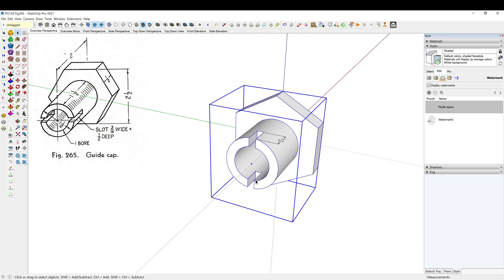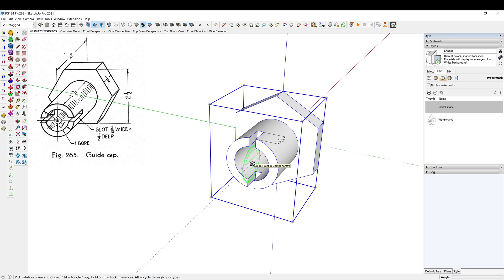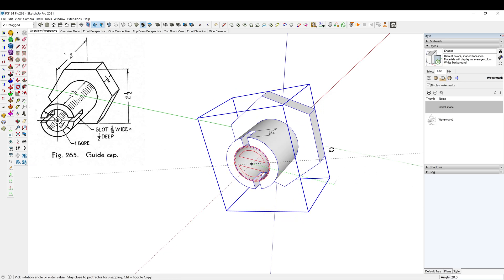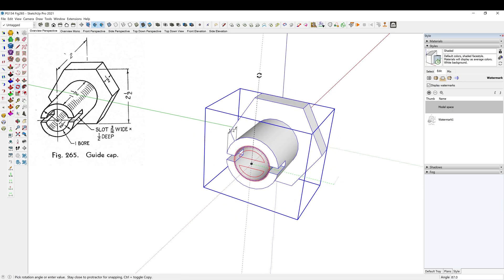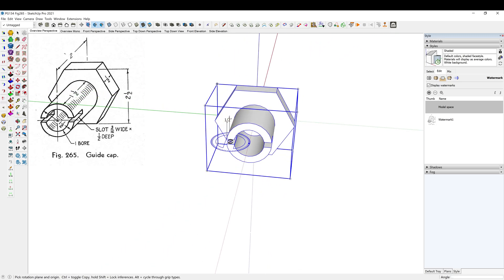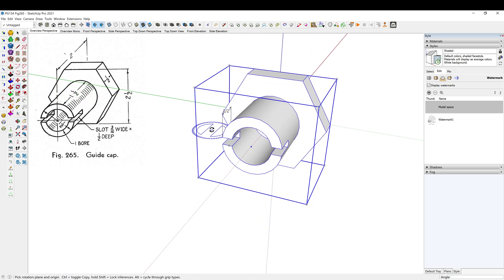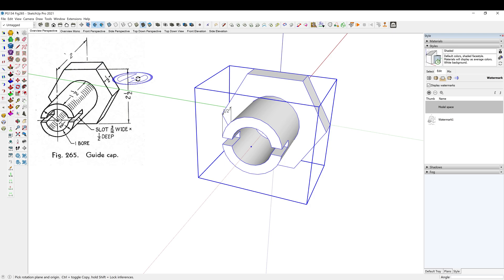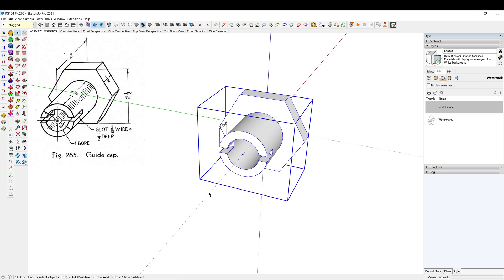Alright, and then we'll rotate this whole thing 90 degrees. There we go, now our slot is in the same direction as the bolt.